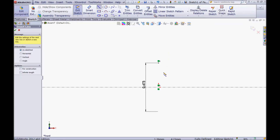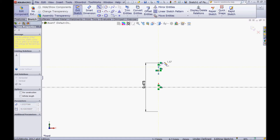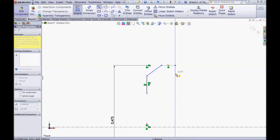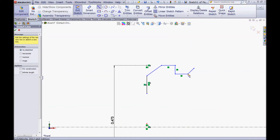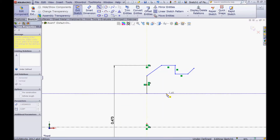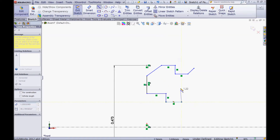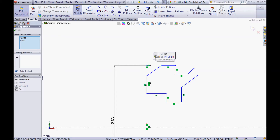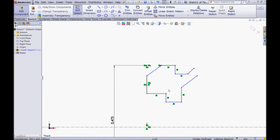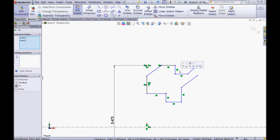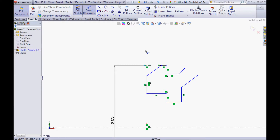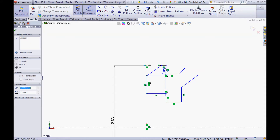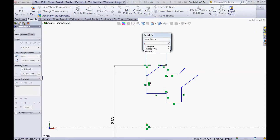Select your line tool and sketch some lines like I am doing here. We will give all these lines some references and some dimensions; double click to escape. Now click this point and this point and make it horizontal. Click this point and this point and make it vertical. Now choose your smart dimension tool, click this line and this line, and give it a dimension of 0.049.